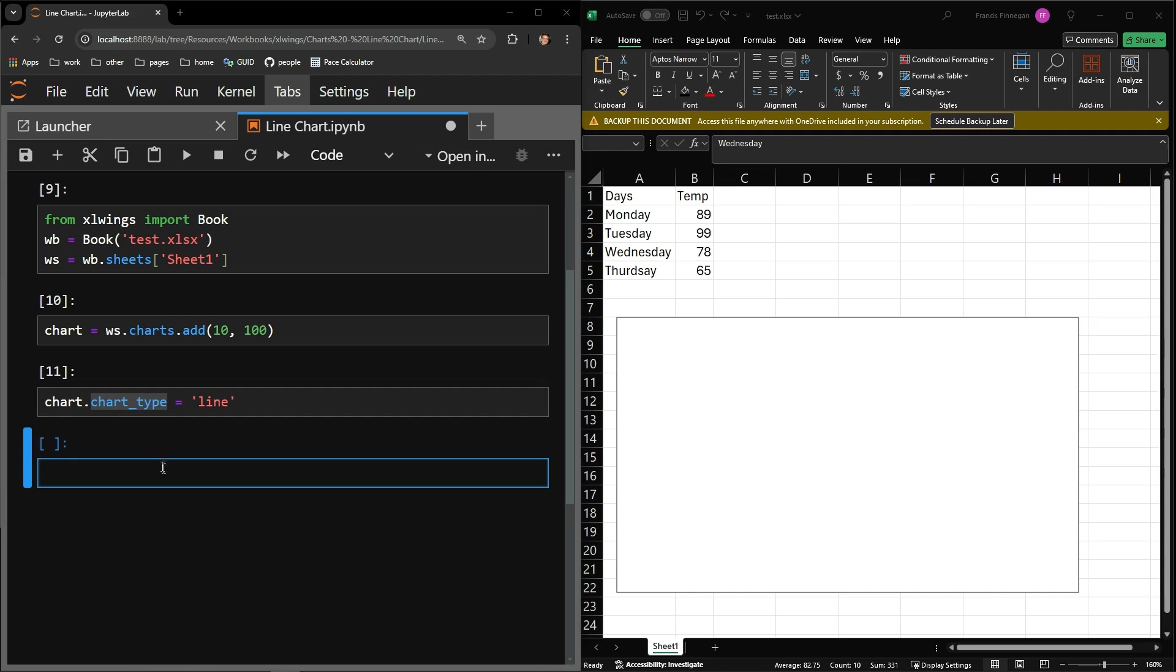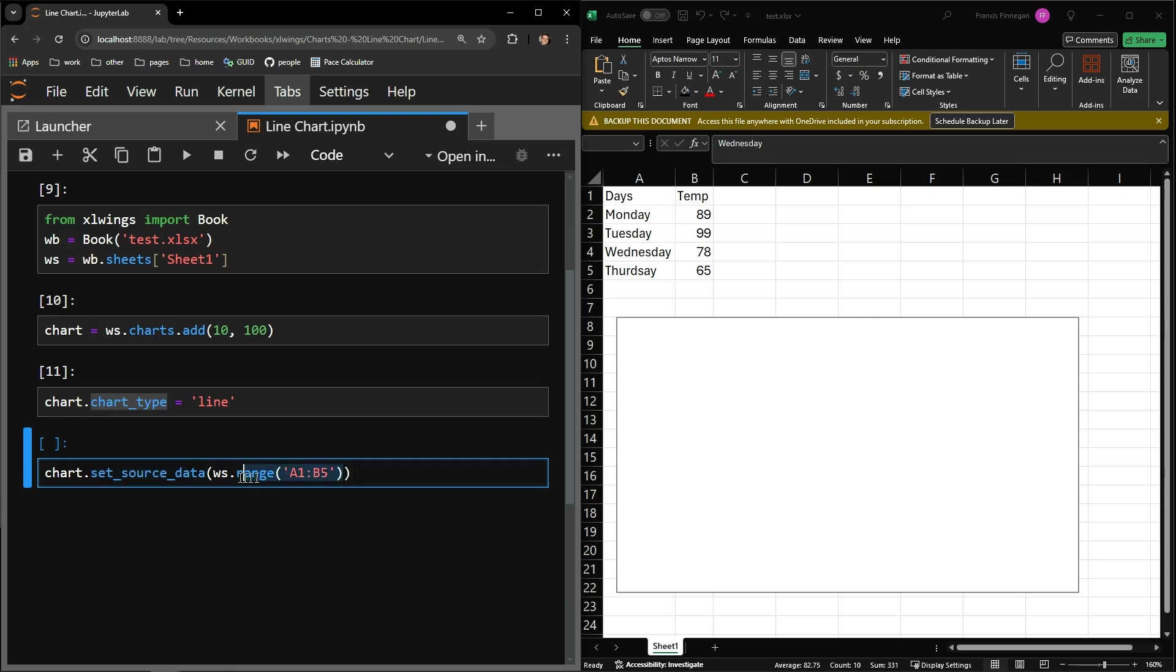Finally, I state where the data is for this chart. The chart has a set source data function, to which you can pass a range of cells. In order to correctly collect the cells of my table, I need to use the worksheet's range function.